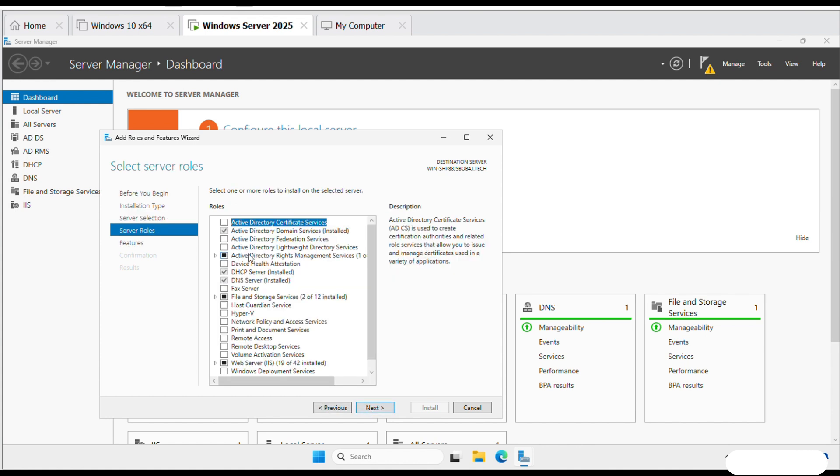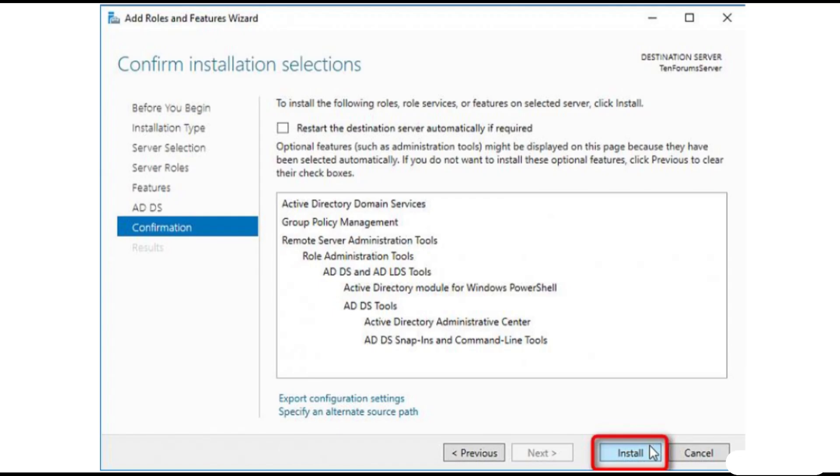Select Active Directory Domain Services and click Add Features. Click Next. Click Install.